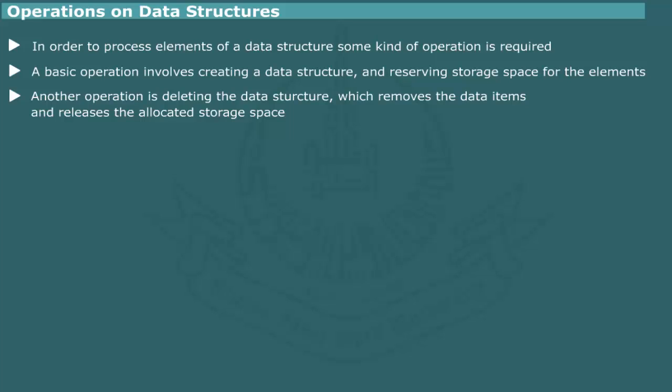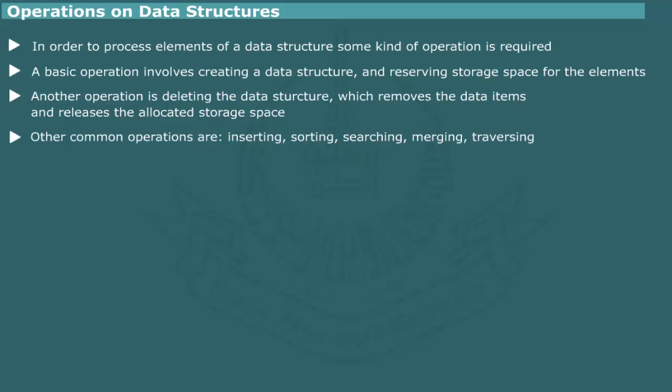Other operations depend on the nature of data collection. Generally, the common useful operations include inserting, sorting, searching, merging, and traversing.